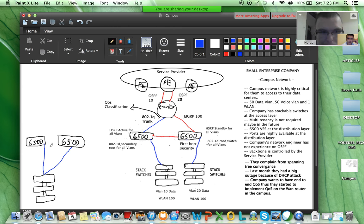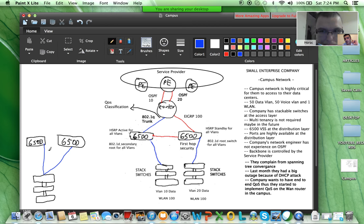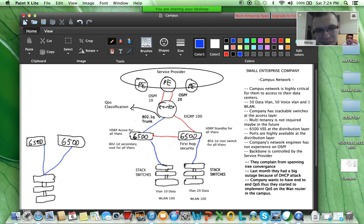From the 6500 to the router and up to the provider we will have Layer 3, so it has an impact on convergence as well. Let me interrupt you guys — you've found many mistakes here, so let me draw what you suggest. At the stackable switches — what should the connection to the 6500 be, Layer 2 or Layer 3? From the stack to the 6500 it's Layer 2, of course.